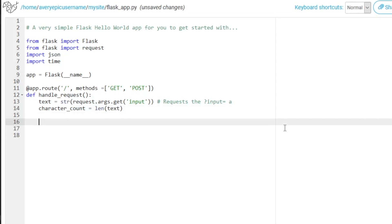Then we need to create a data set or a JSON format, essentially. So data set. And that's going to be a map of the values that we will insert.